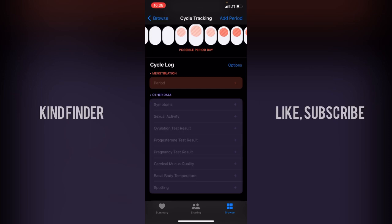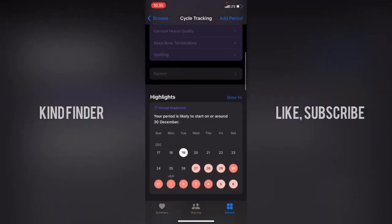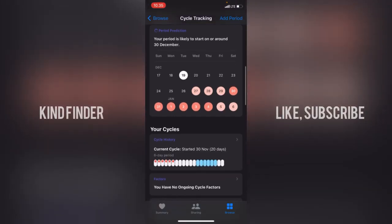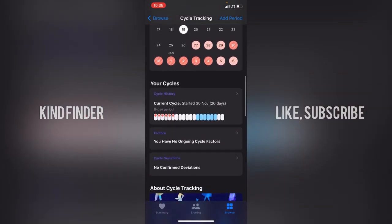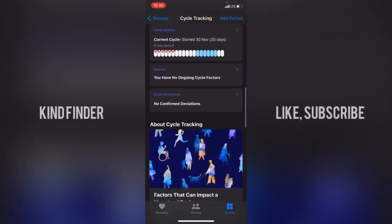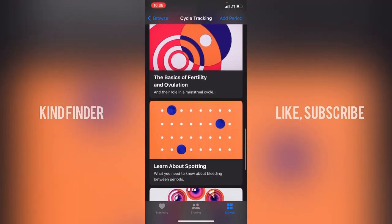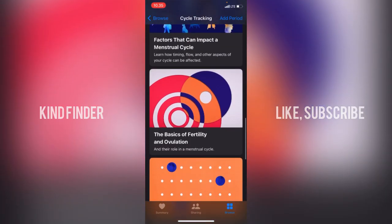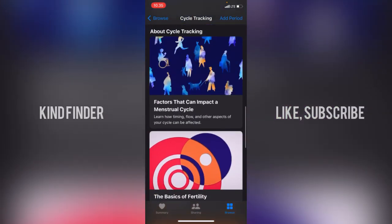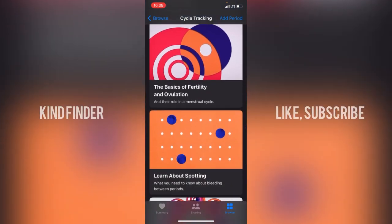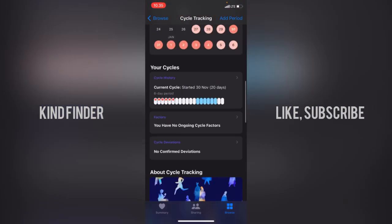You can also add symptoms — what you feel before your period starts. In the highlights section, it shows the period prediction: your period is likely to start around the 30th of December. You can also view cycle history, cycle deviations, and articles on topics like factors affecting menstrual cycles and the basics of fertility and ovulation.